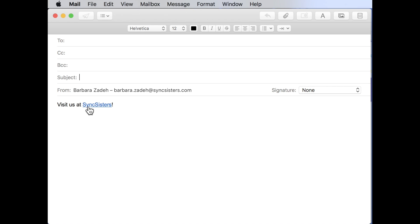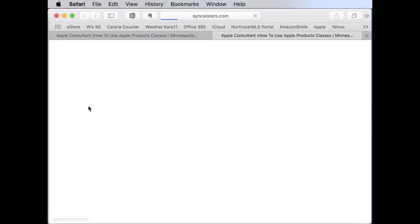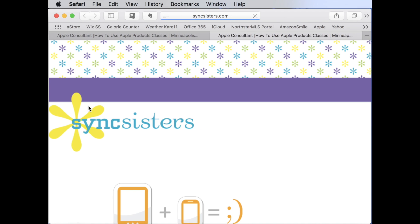The gloved finger. So I can test the link. And I would click. Oh. And it went right to Sync Sisters website. That's great.